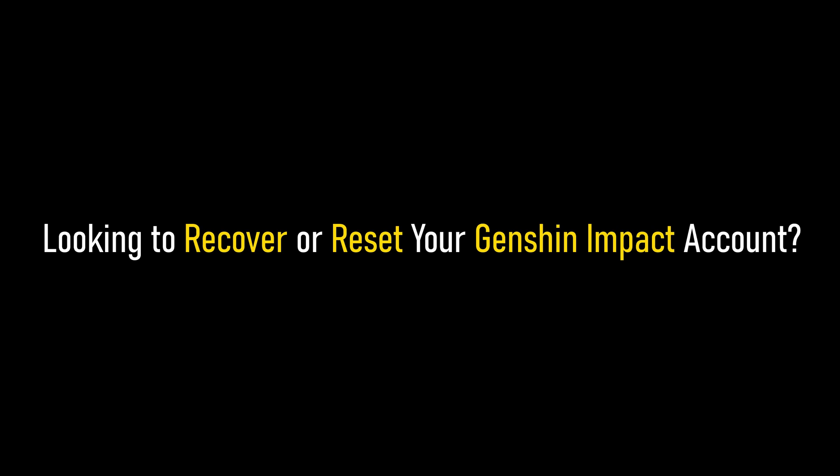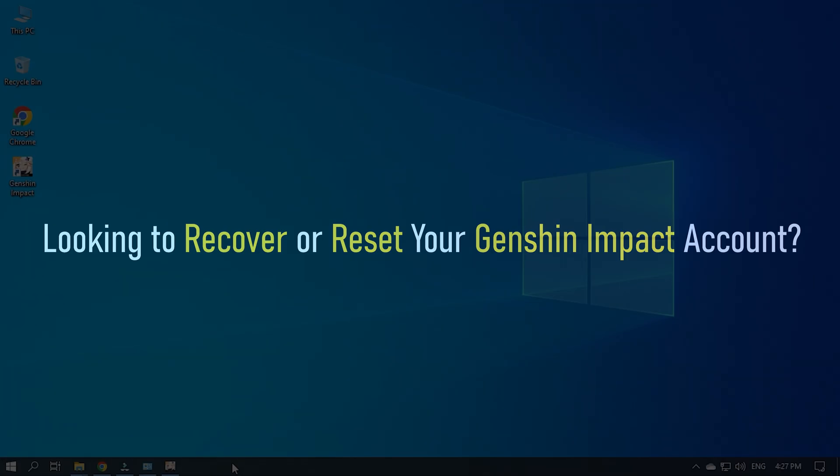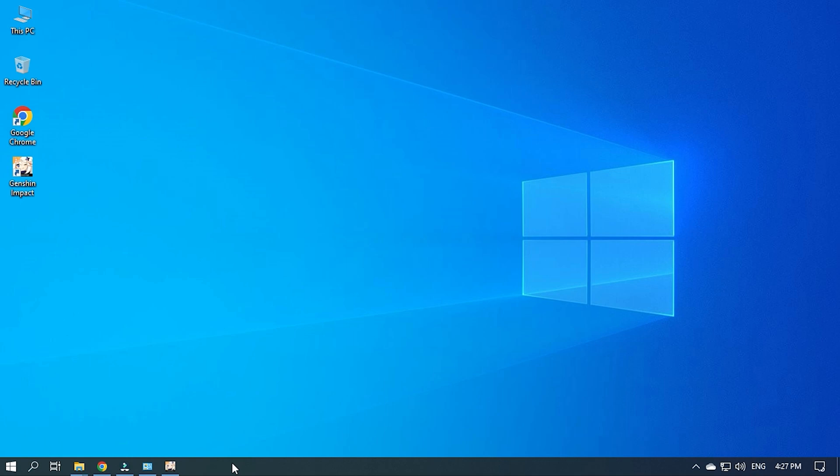Looking to recover or reset your Genshin Impact account? We know how to do it. Watch this video till the end and learn how to reset or recover your account on Genshin Impact.